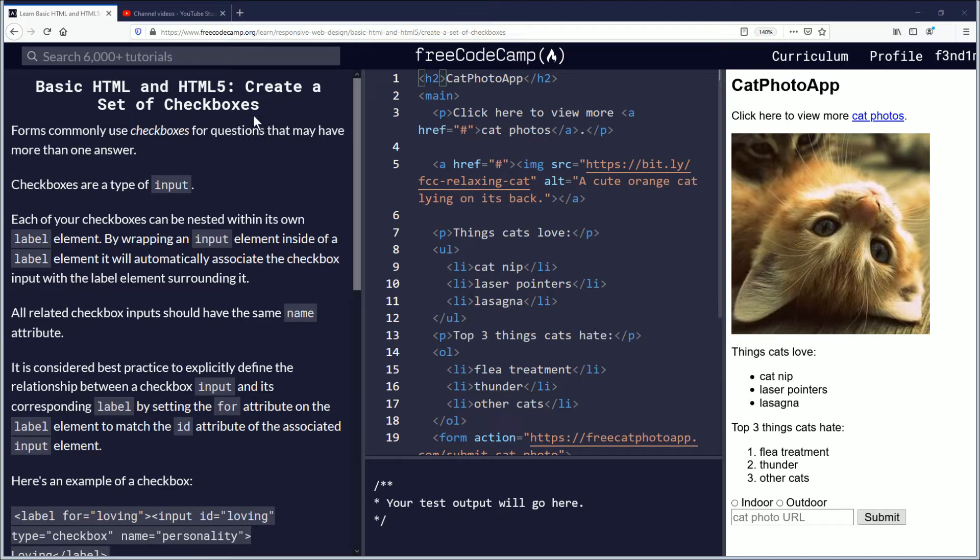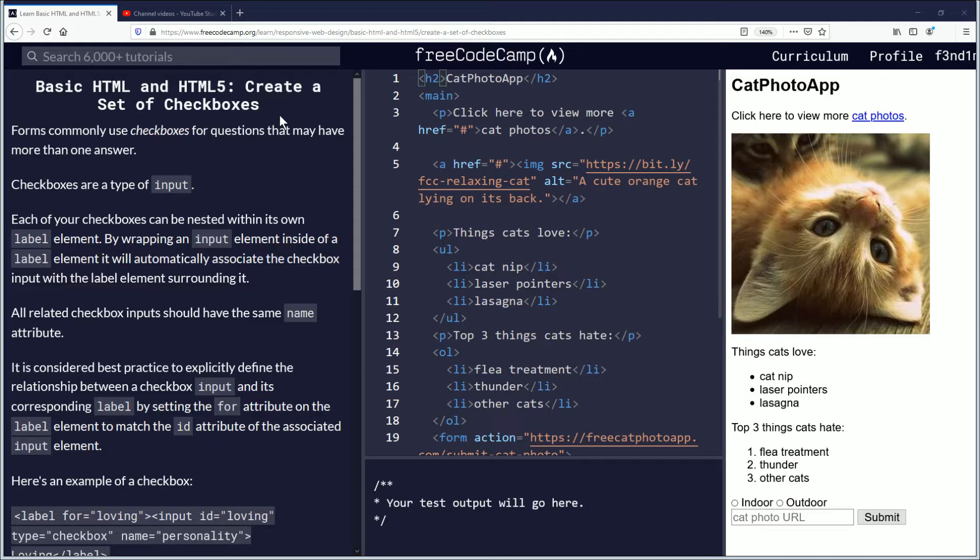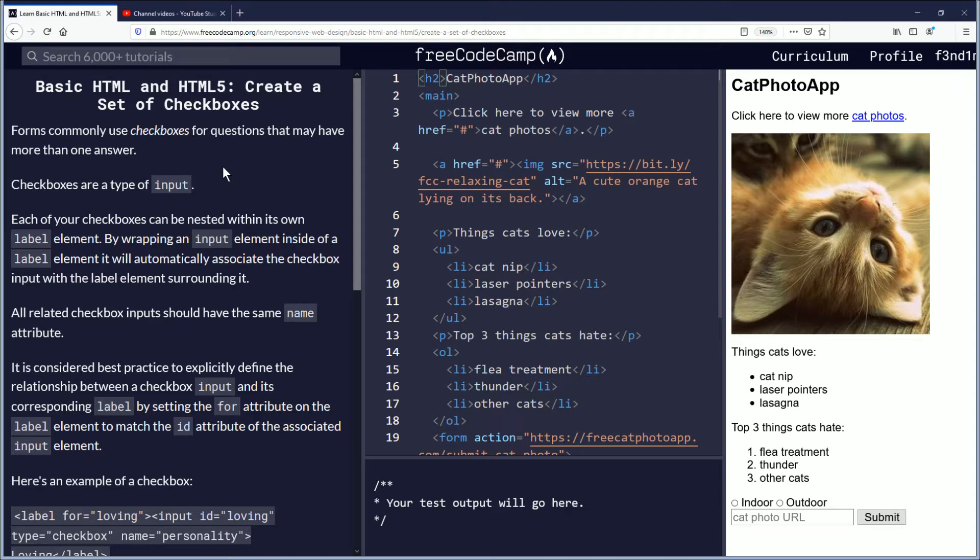Hello my name is Findimus and in this video we are going to be learning how to create a set of checkboxes. If you want to follow along the link is in the description down below. Let's begin.